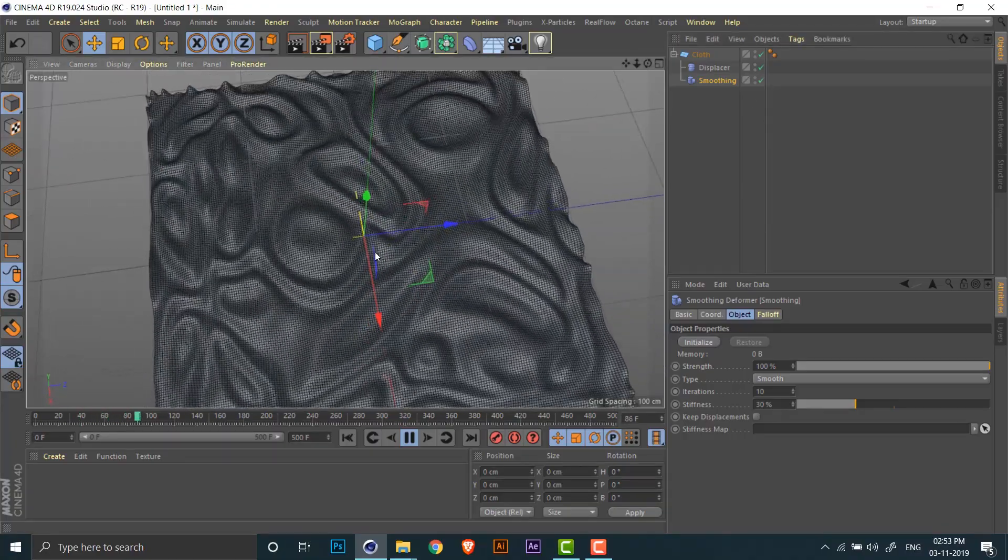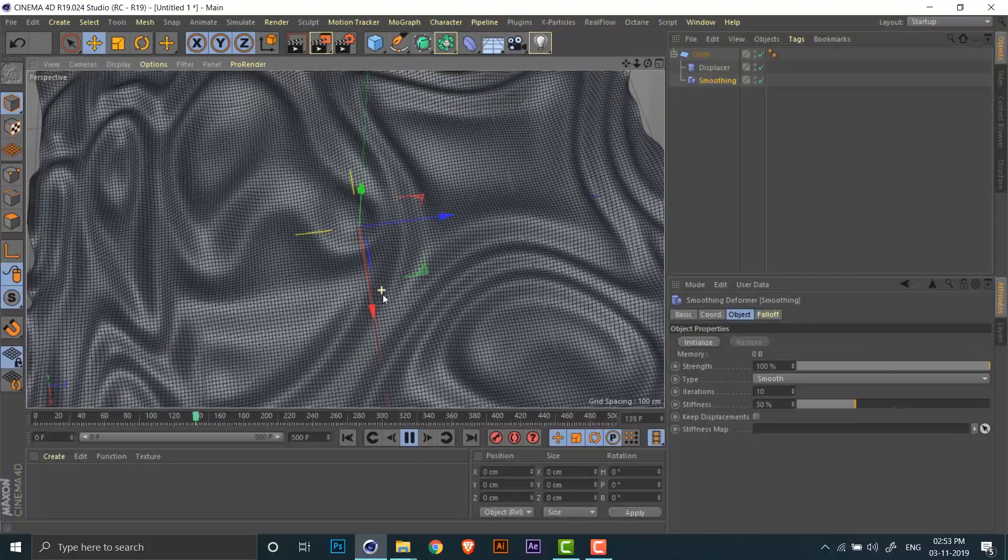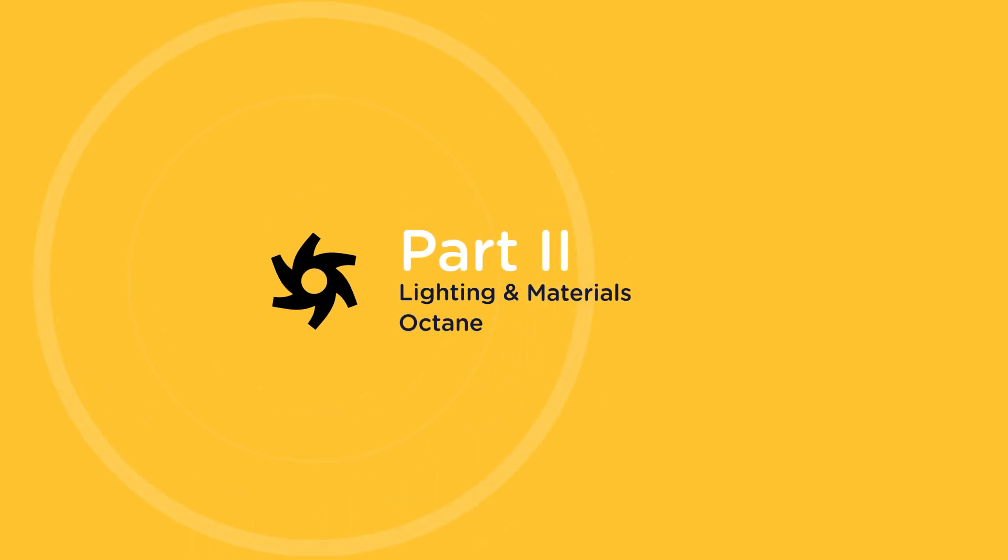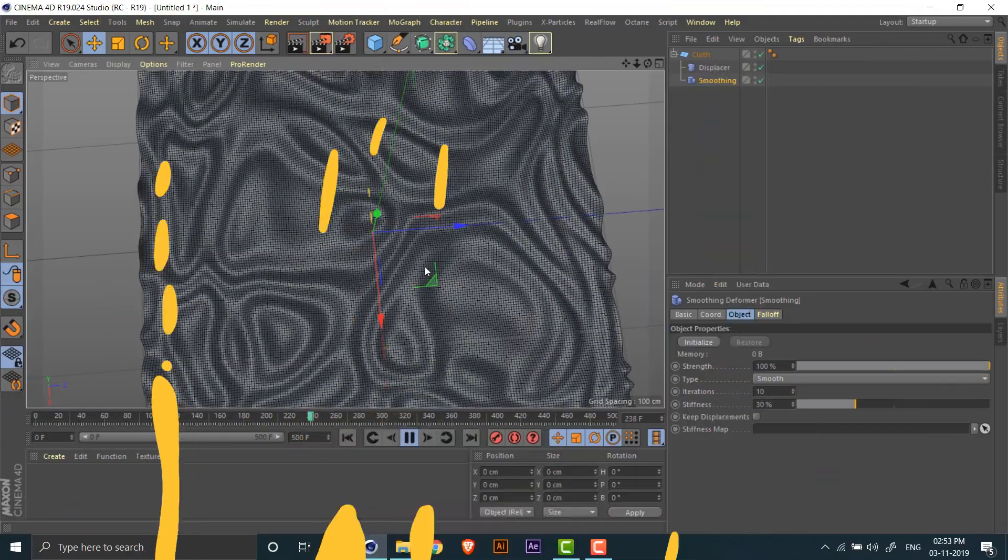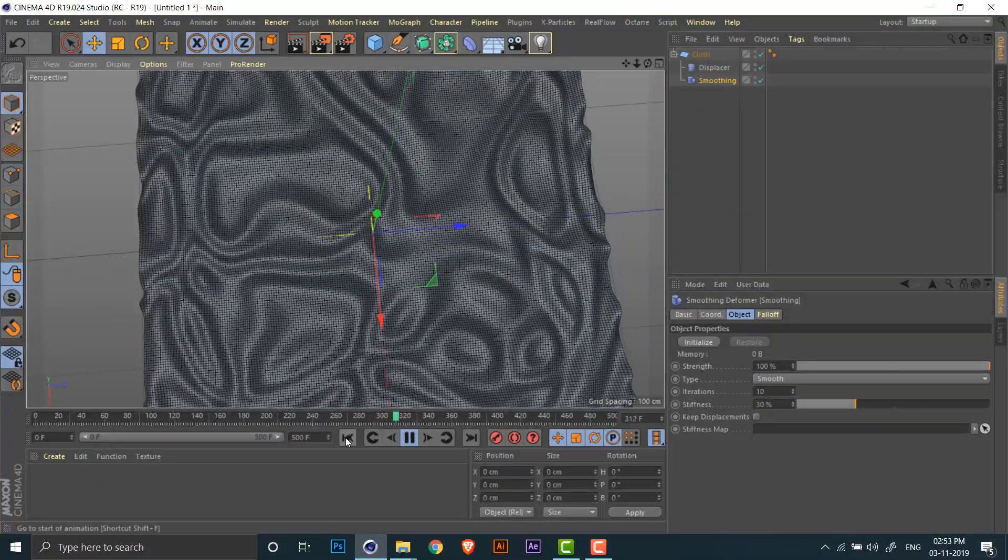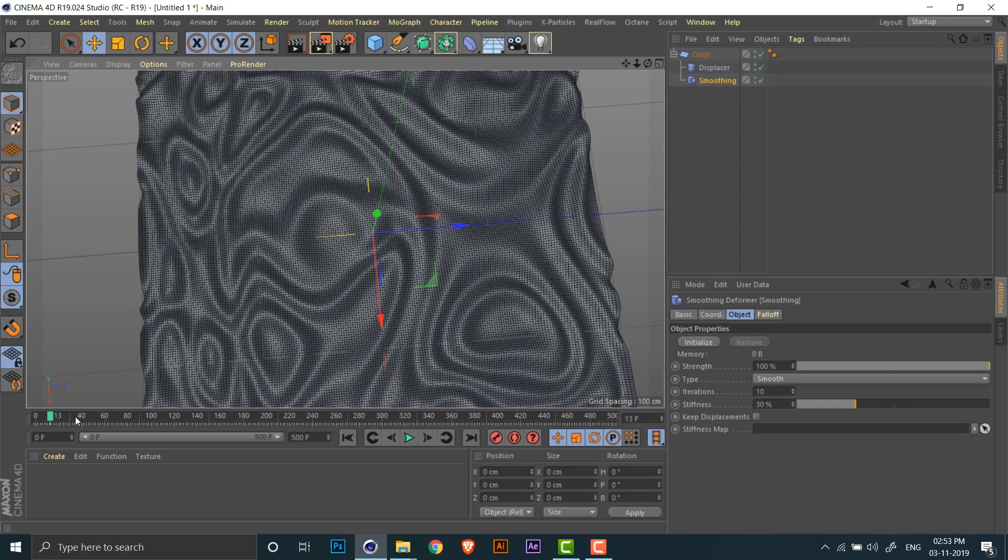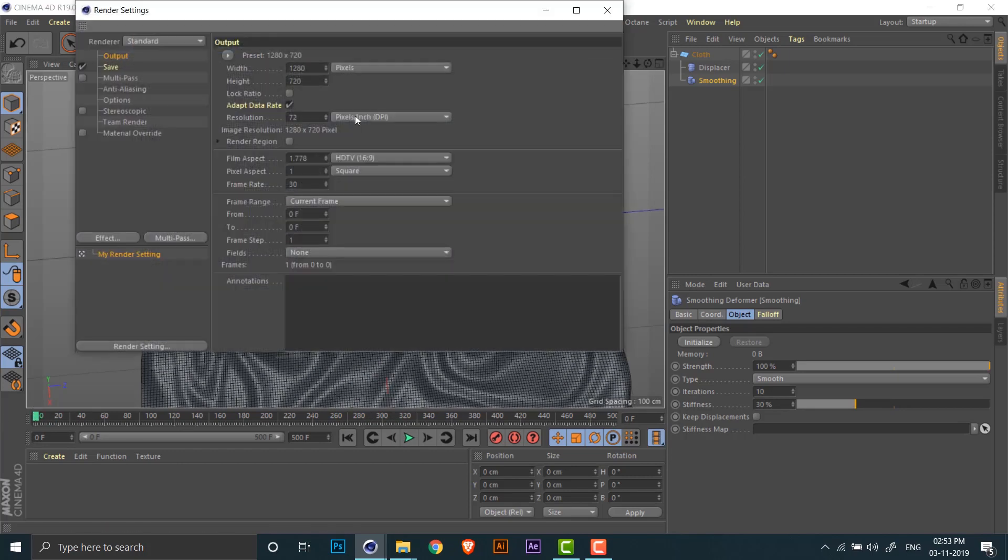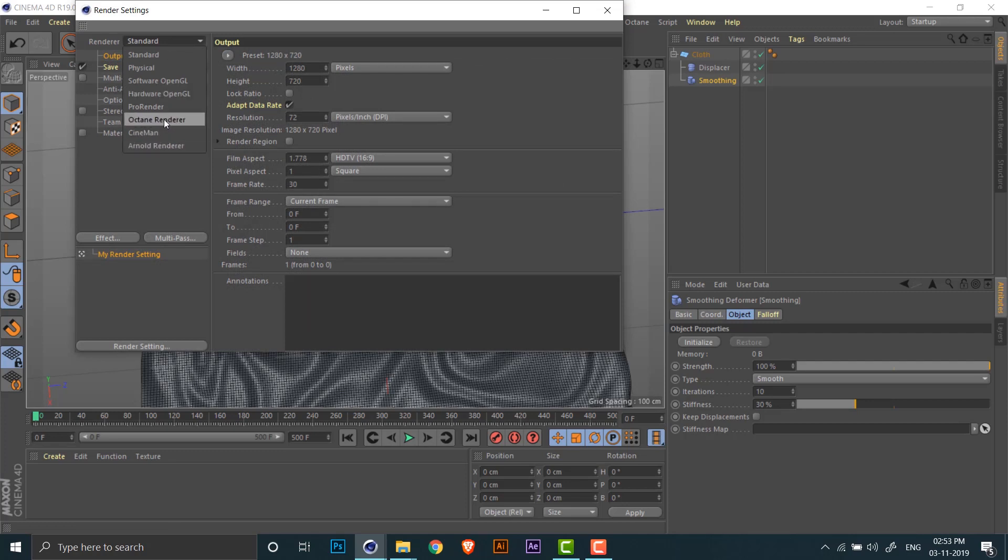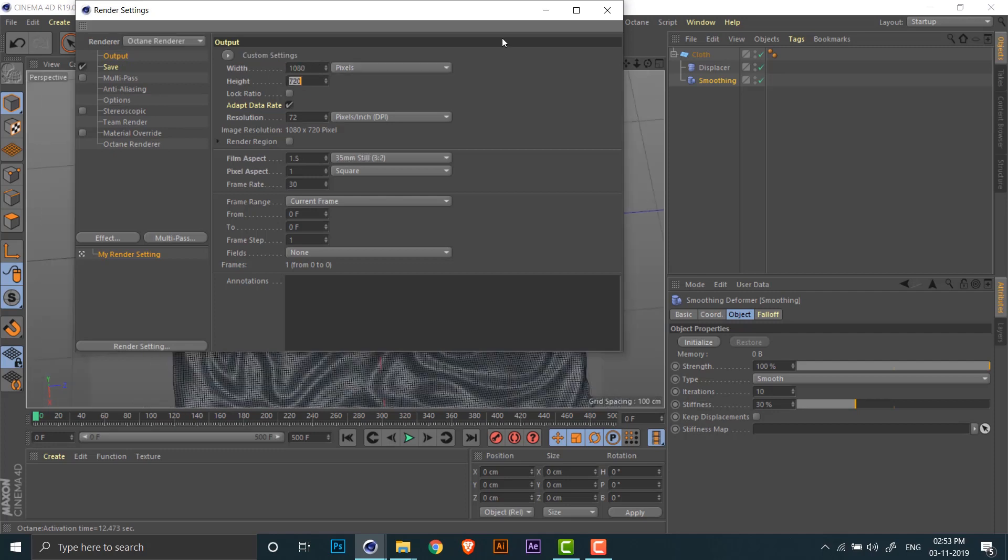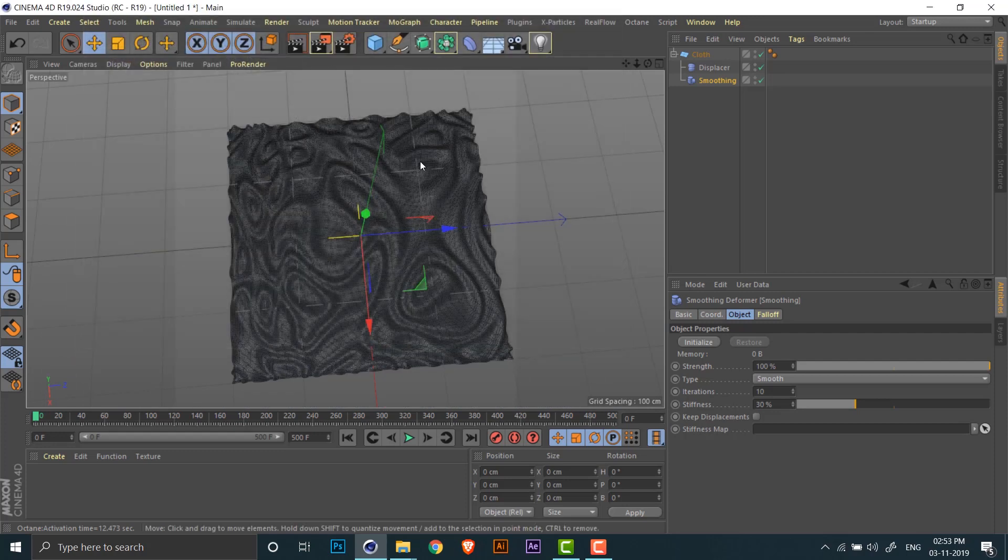So now that we have the animation ready, let's move on to the second part, which is lighting and texturing. I'll be using Octane for rendering, but you can follow the same steps in any other render engine. So first step is to change the render engine to Octane. I'll also adjust the output size to 1080 by 1080, which is standard for Instagram square videos.